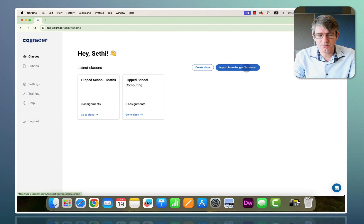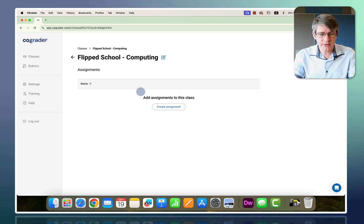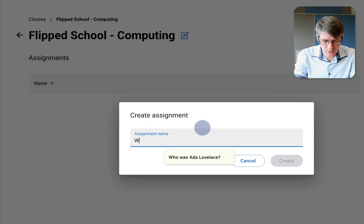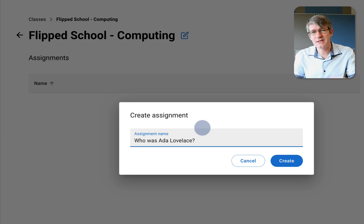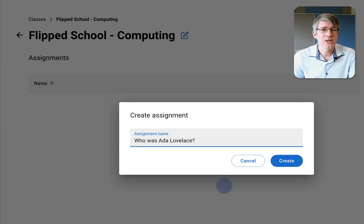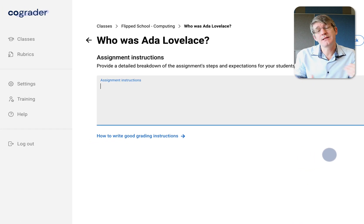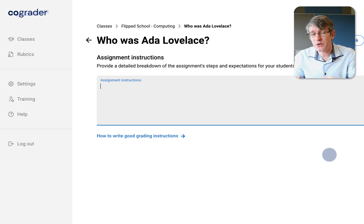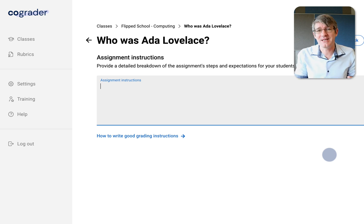For now let's do it manually and open up our Flipped School computing class. We're going to create our first assignment: 'Who was Ada Lovelace?' We've just done an entire unit on the history of computing and discussed Ada Lovelace, and now I want my students to write an essay about her.